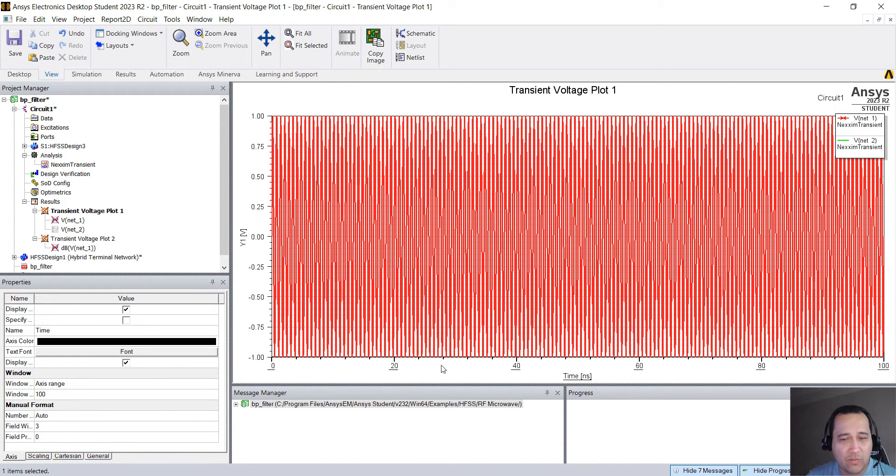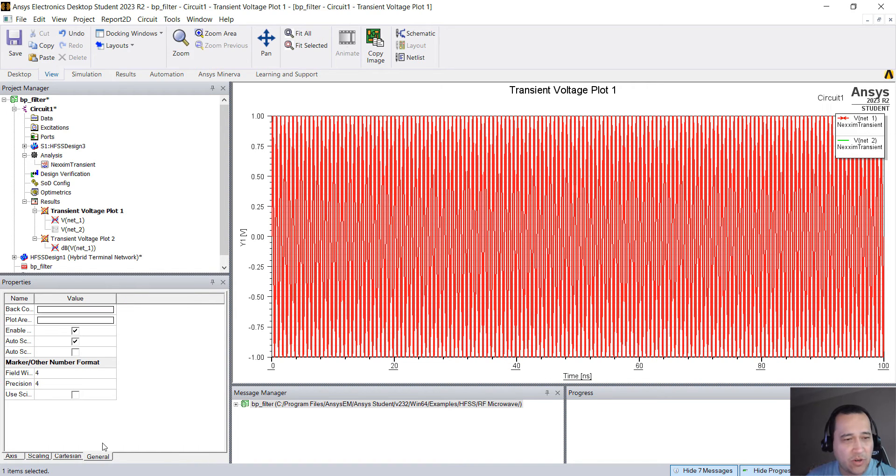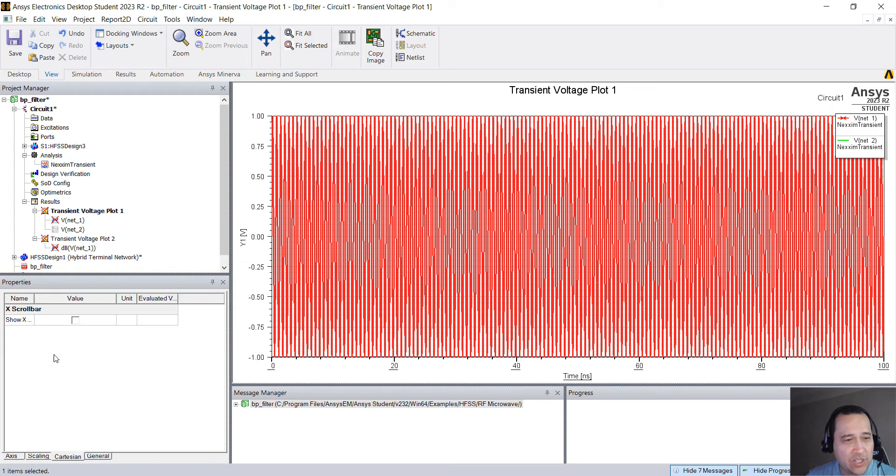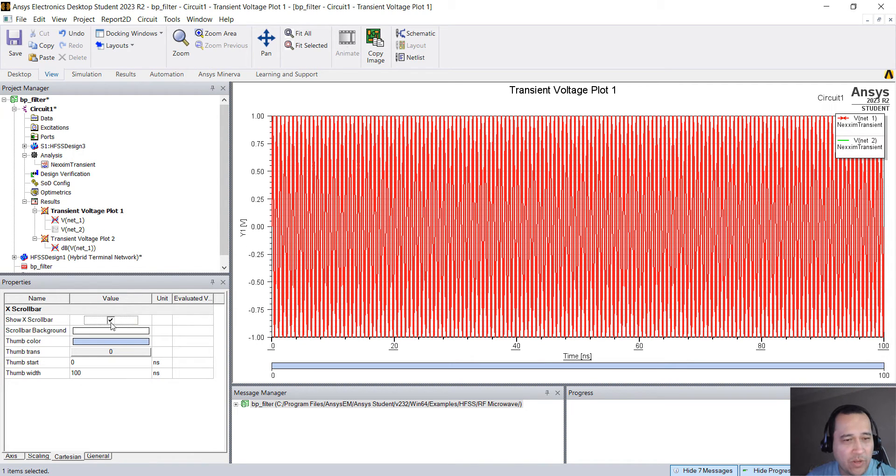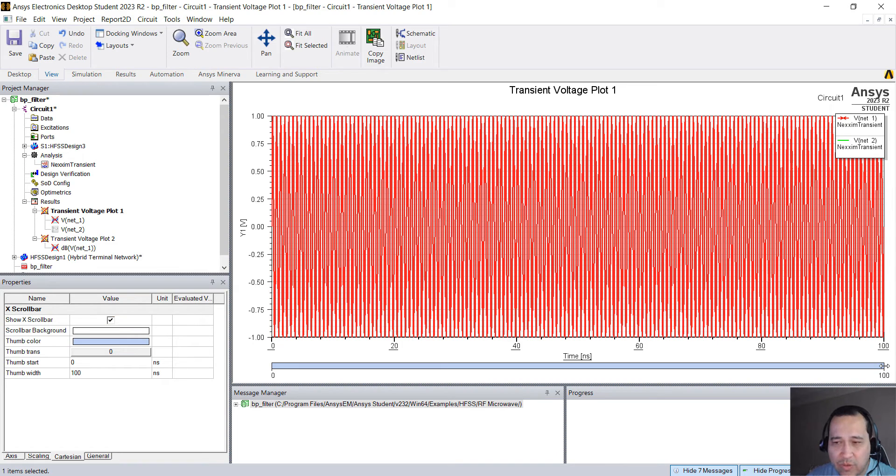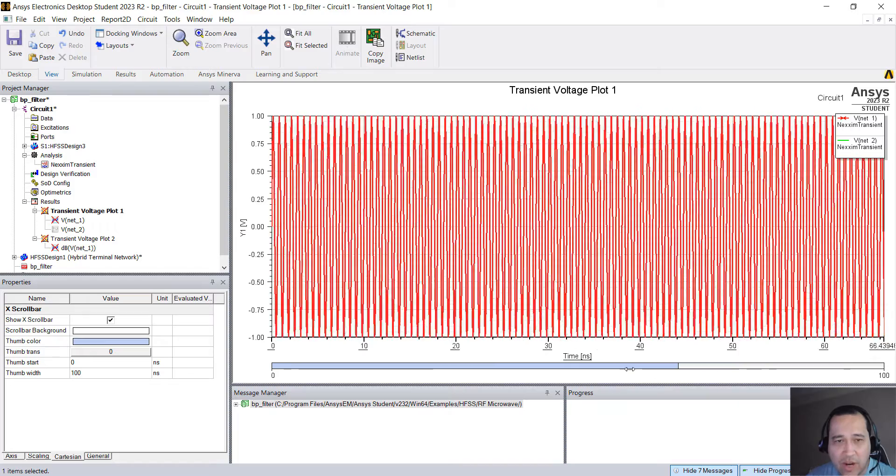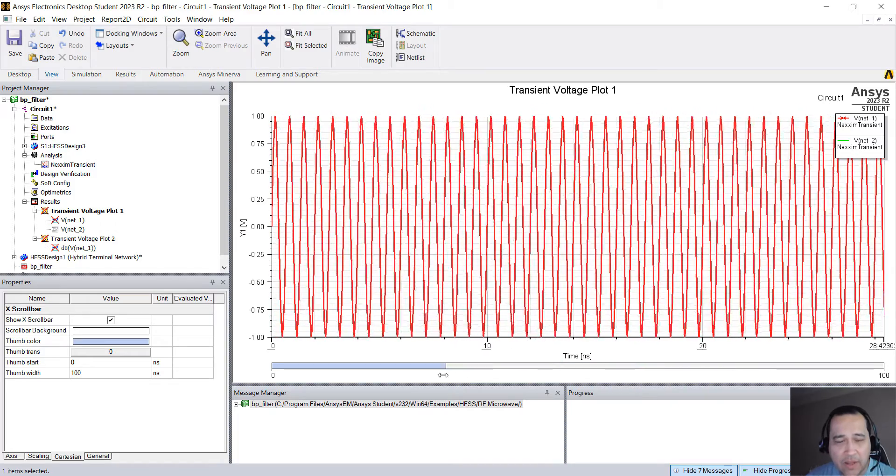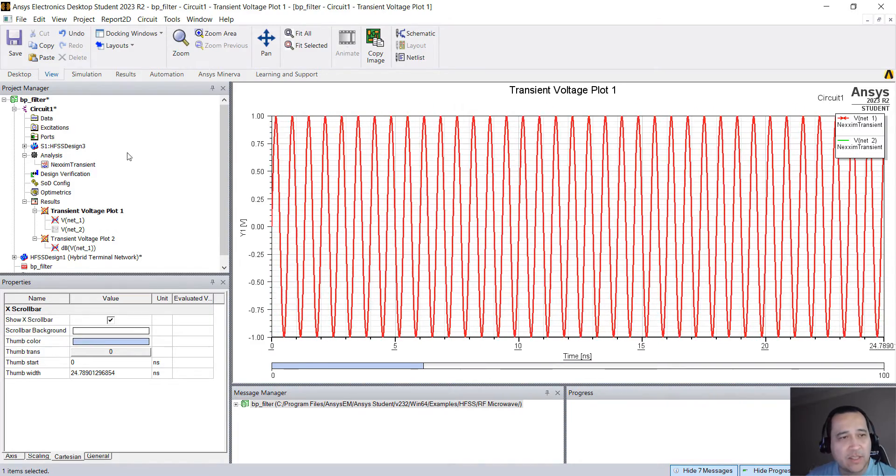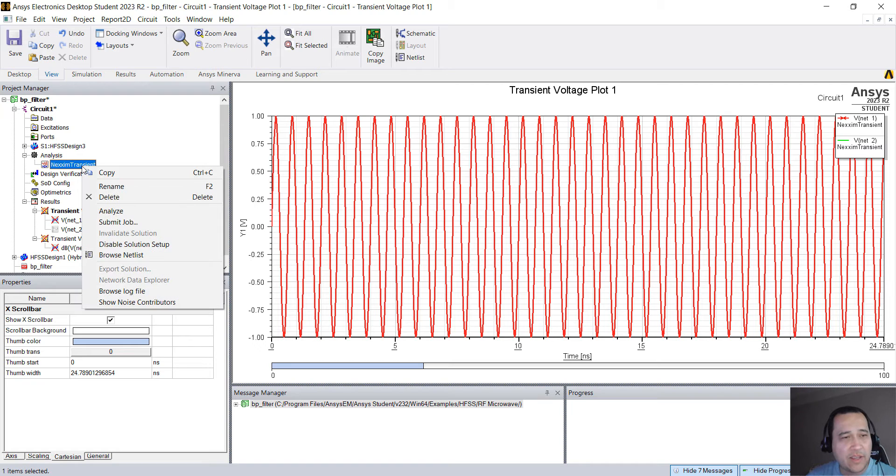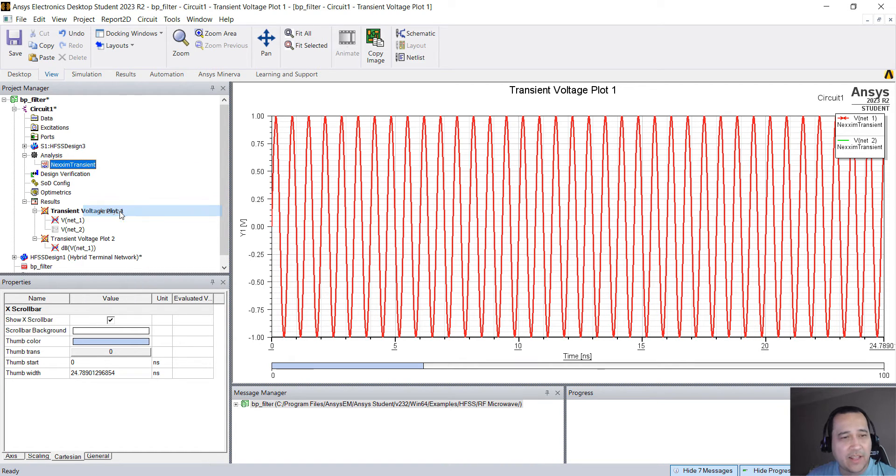One thing that you can do is change the X axis. One thing that is really nice, if you click here on time or any of these numbers on the X axis, go to Cartesian. There's an option, show X axis scroll bar. So when you enable this and you place your cursor here, you see this arrow. You can drag and drop to show something like this.